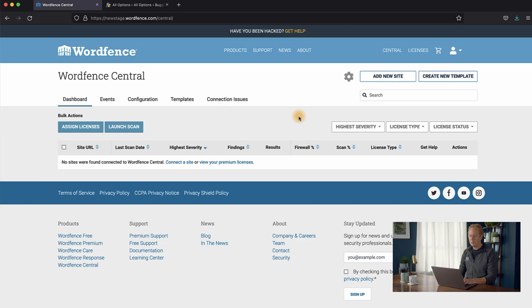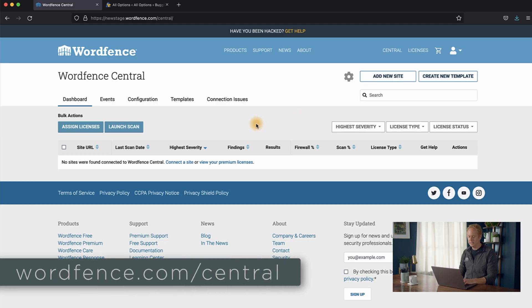So to get started, make sure that you're signed into wordfence.com using the account that you use to purchase your premium license. And we're going to start by connecting your website to WordFence Central, and that's going to allow us to very easily and automatically install your premium license. So I'm on WordFence Central, and you can get there quickly by going to wordfence.com/central.